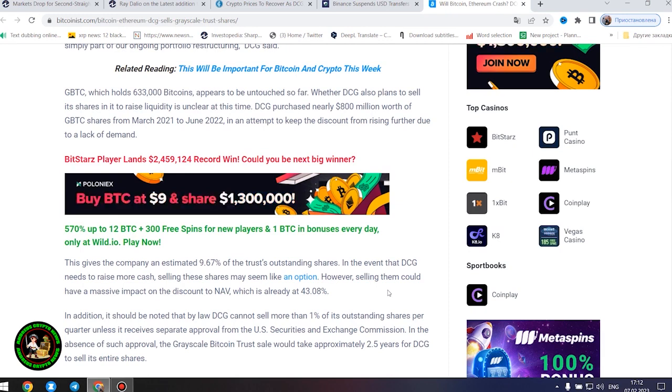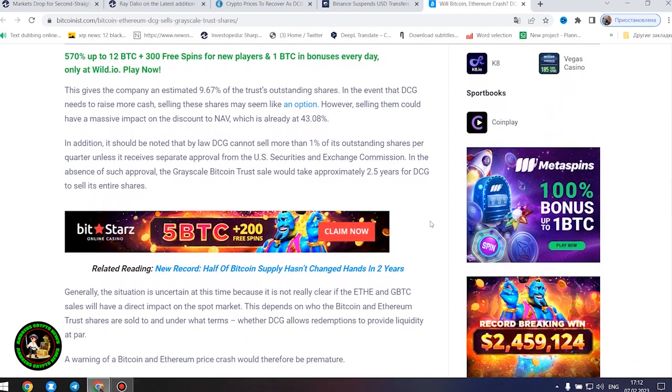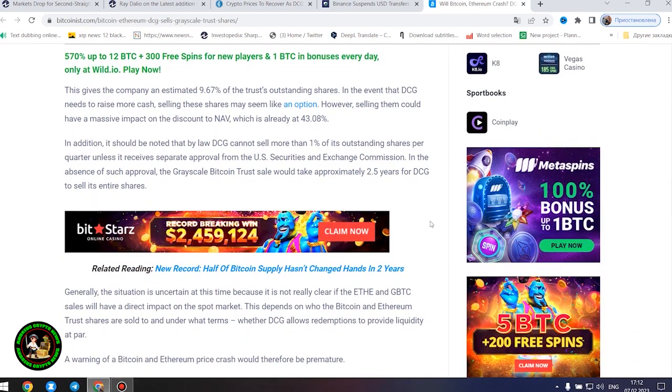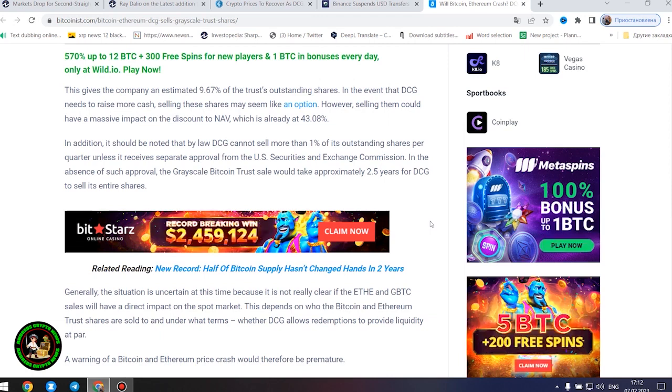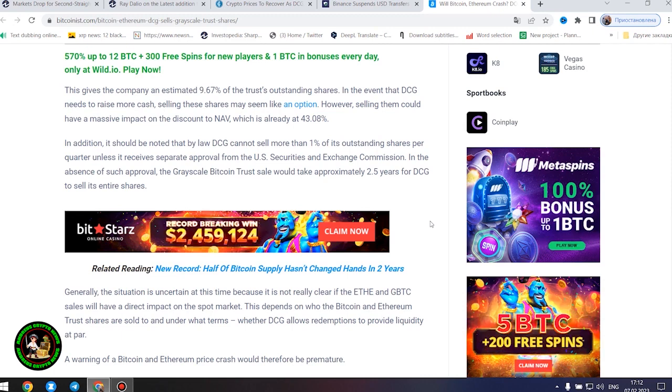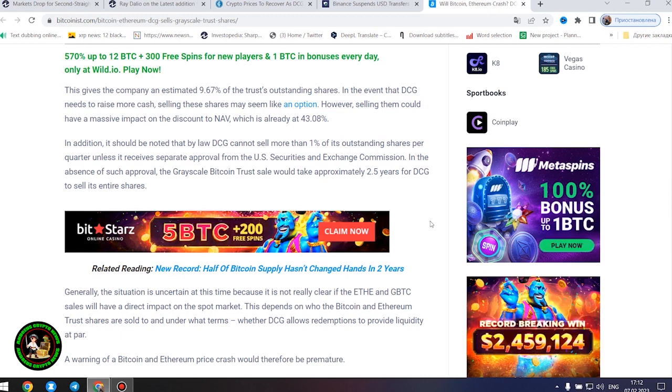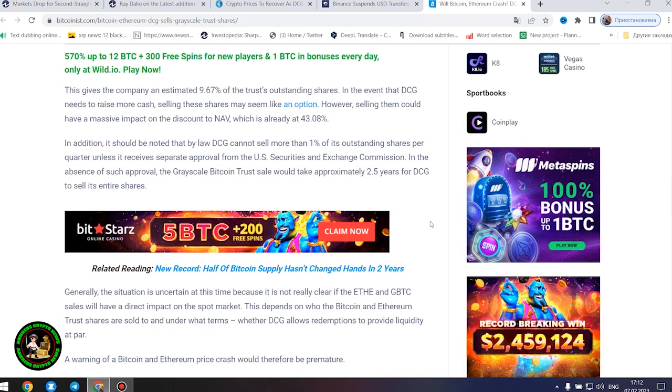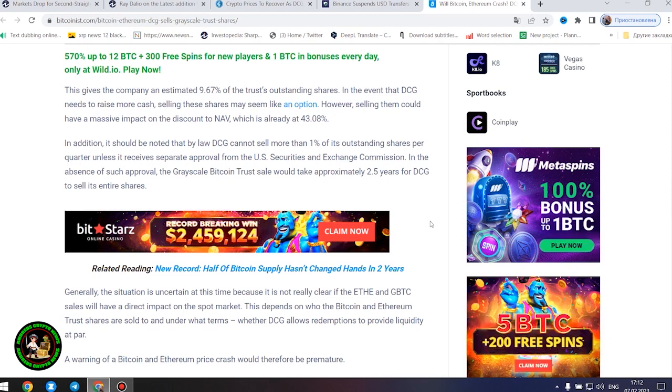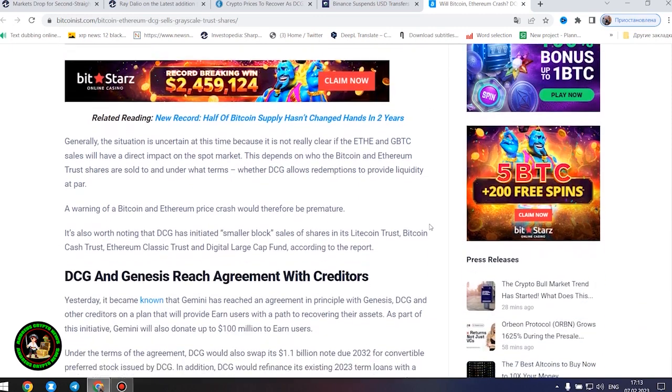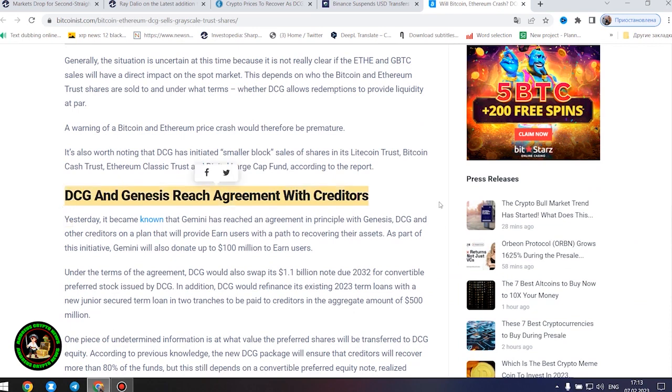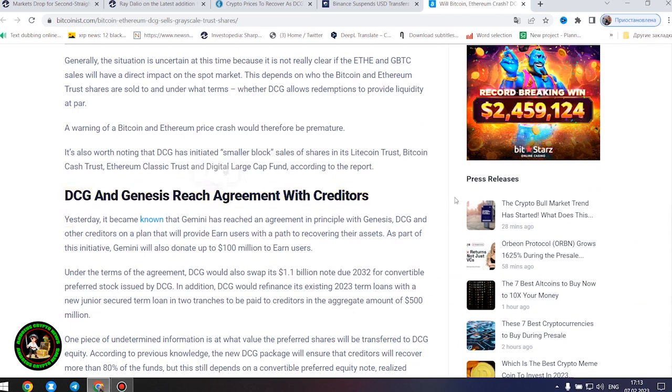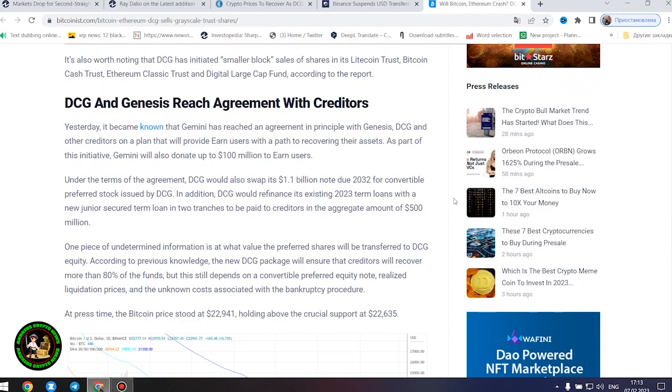In addition, it should be noted that by law DCG cannot sell more than 1% of its outstanding shares per quarter unless it receives separate approval from the U.S. Securities and Exchange Commission. In the absence of such approval, the grayscale Bitcoin trust sale would take approximately 2.5 years for DCG to sell its entire shares. Generally, the situation is uncertain at this time because it is not really clear if the Ethereum and GBTC sales will have a direct impact on the spot market. This depends on who the Bitcoin and Ethereum trust shares are sold to and under what terms, whether DCG allows redemptions to provide liquidity at par. A warning of a Bitcoin and Ethereum price crash would therefore be premature.